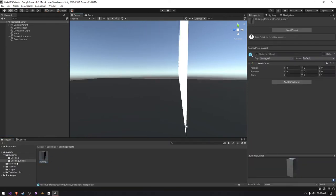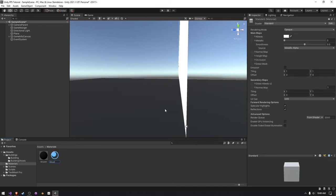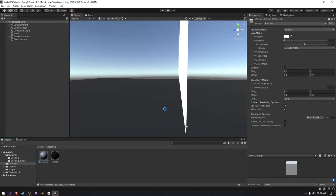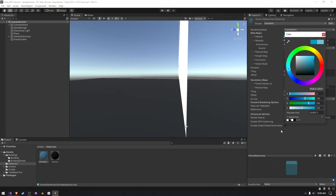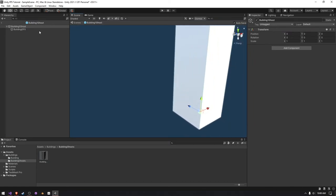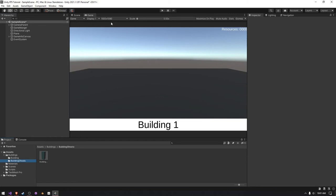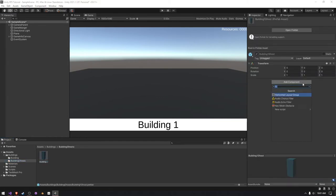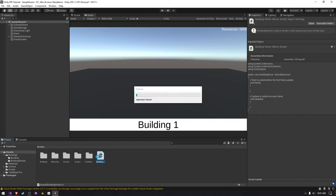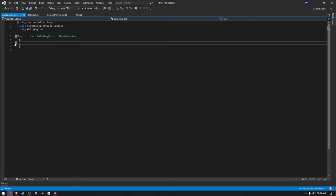Now we have our building ghost. We're actually going to assign a different material to this — I'll call it ghost material. I'm going to set the rendering mode to transparent, give it a bluish tint, and make the transparency 128. Then on our building ghost, we simply assign that material. We want our building one to plop this building ghost because the ghost will have slightly different behavior than the building itself. So we want to add a script to our building one ghost — I'll call it building ghost. It'll be a real simple script for now. I'll rename the class to match and open it in Visual Studio.